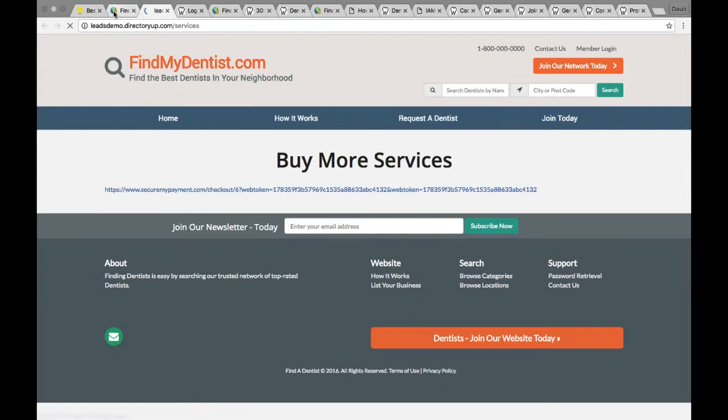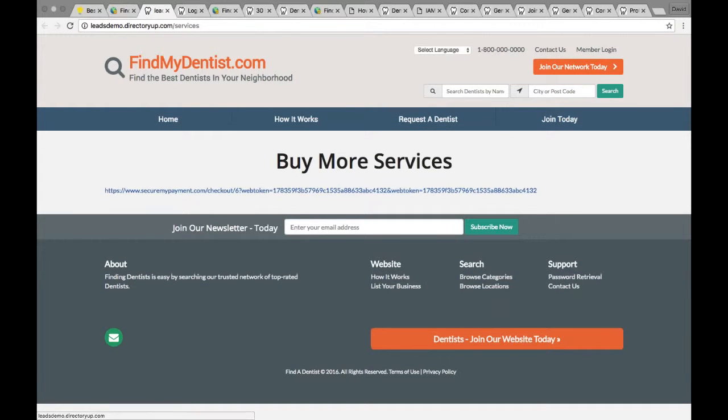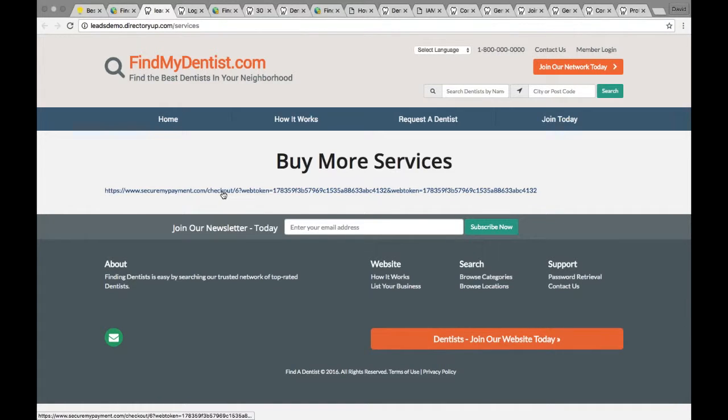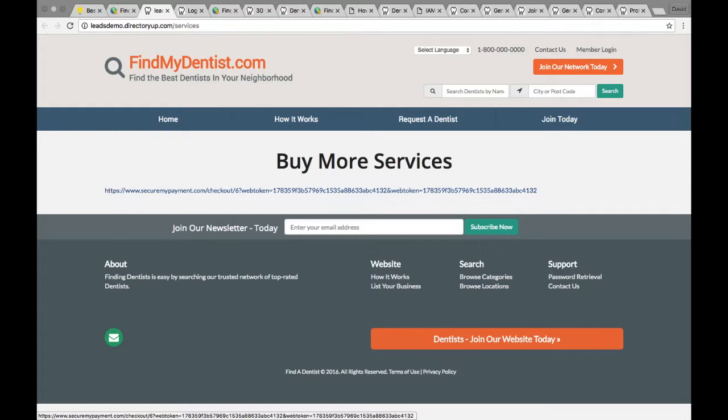Let me give it a moment. There we go. So we have a page, Buy More Services. It's nothing fancy right now. This could be a nice button like the rest of them. You can put text. But basically, you can buy these services.